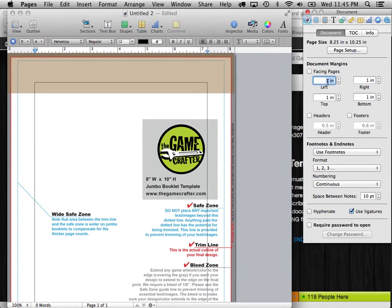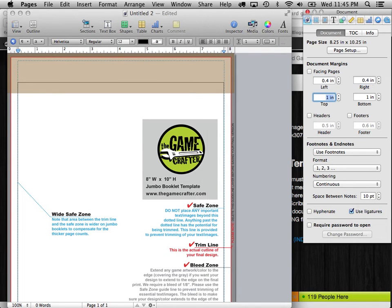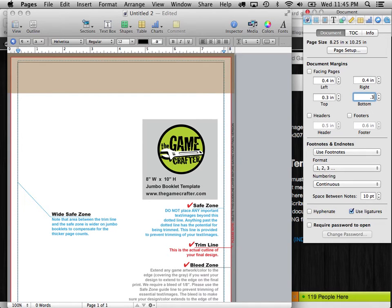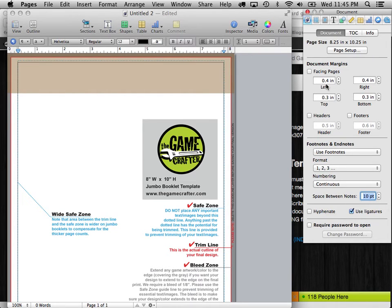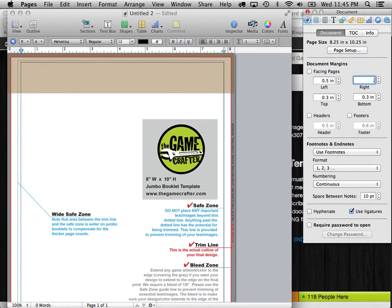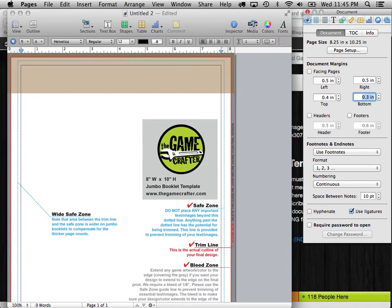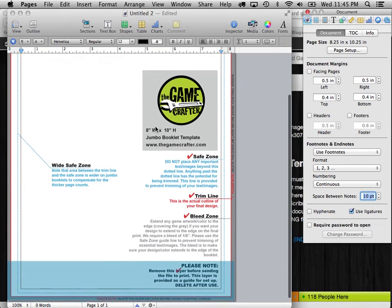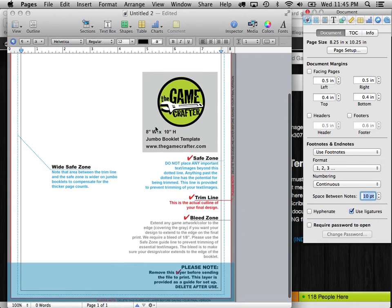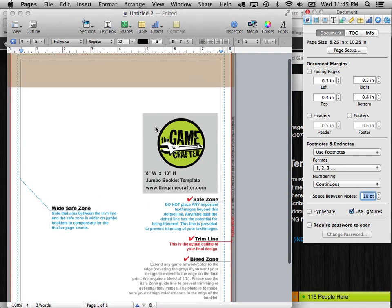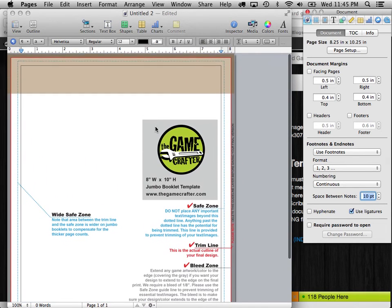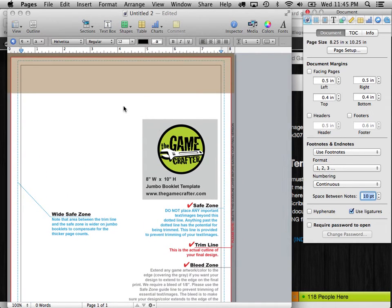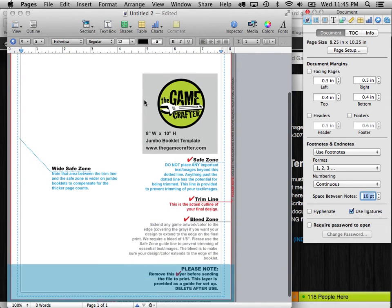So let's try .4, .4, .3, .3. That looks about right. Yeah. So there it is going right up to that blue line. But for safety's sake, I'm going to bring it in a little bit. Give it a little bit of breathing room even after they cut the paper.